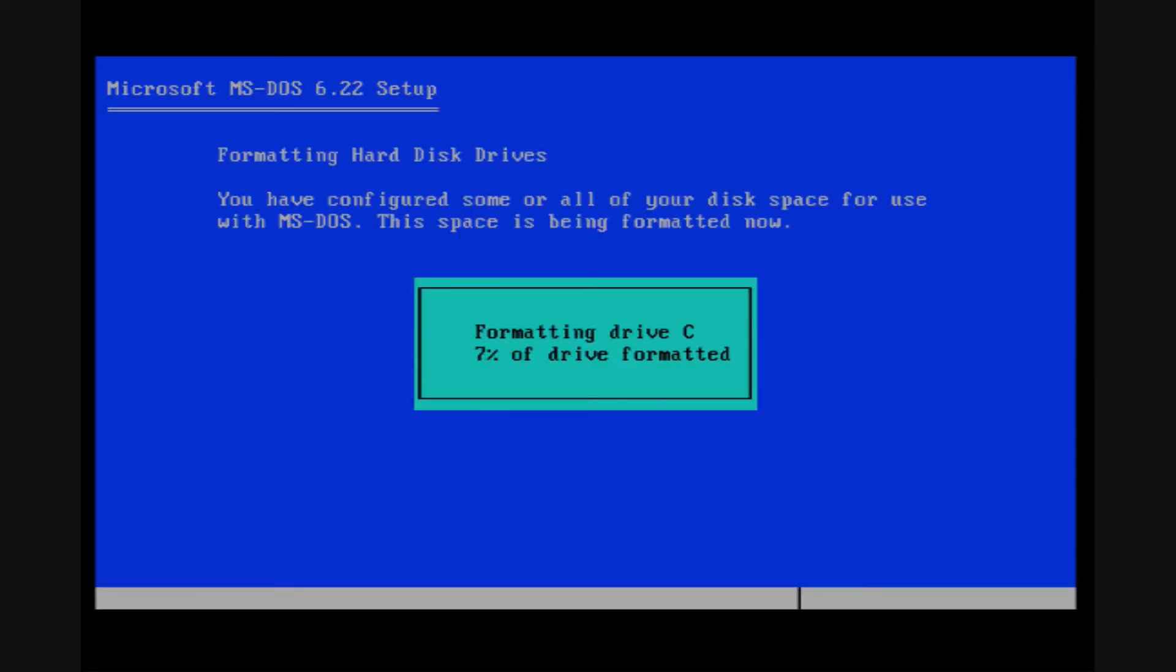And now MS-DOS will format the drive. For more video content such as this, visit us online, winworldpc.com or youtube.com/winworldabw.